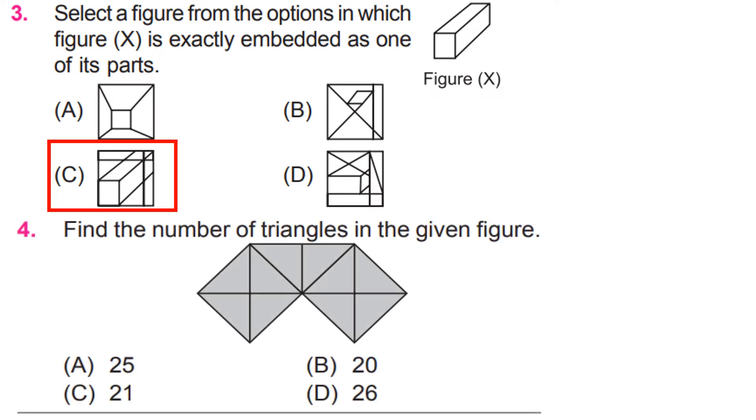Find the number of triangles in the given figure. Count the triangles. Answer C, 21.